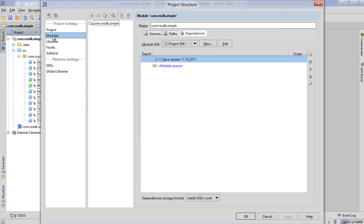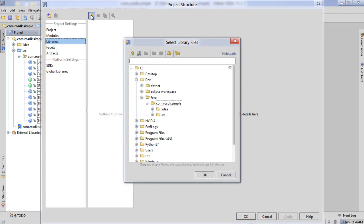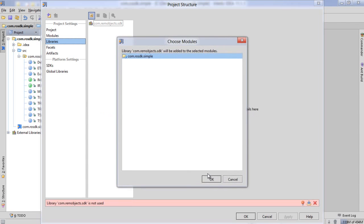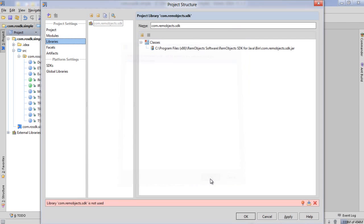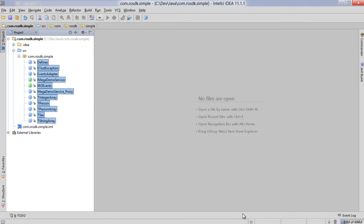In order to do that we need to come here to file project structure and go to modules or I'm sorry, libraries, and say add. We just put the path in here to our Java jar file.